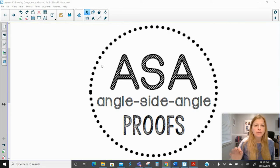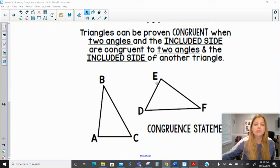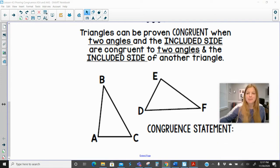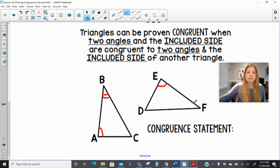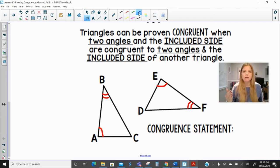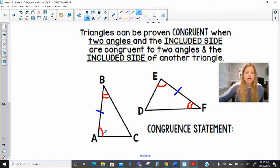Angle-side-angle is going to be one of those theorems we can use to prove that two triangles are congruent without having to match up every single angle and every single side. Triangles can be proven congruent when two angles — let's say angle A is congruent to angle E — and the included side are marked congruent. In the previous lesson, we learned about the included angle, which was the angle created by the two sides that were marked congruent. So now the included side is the side that is in between the two angles that are congruent.